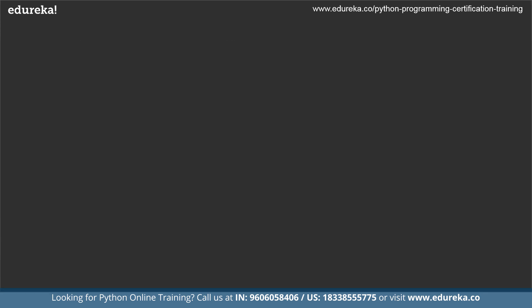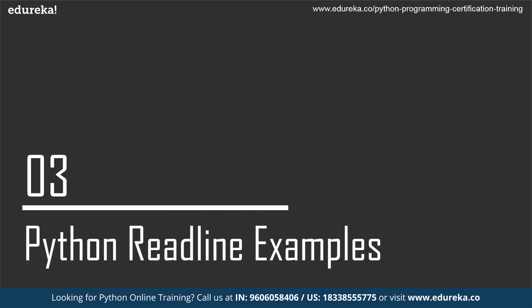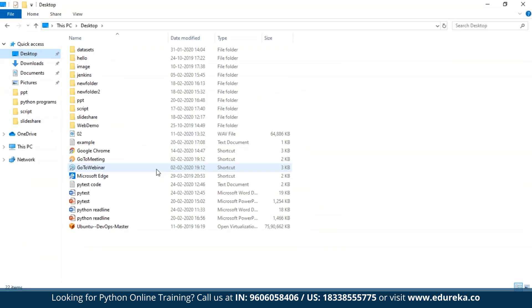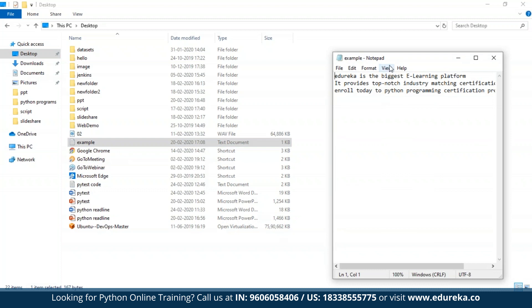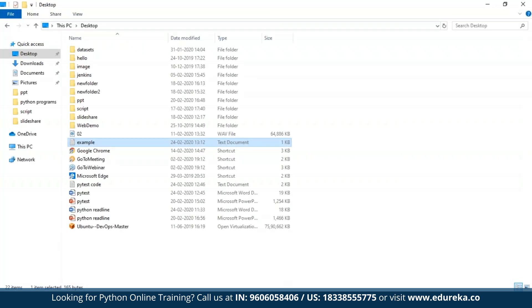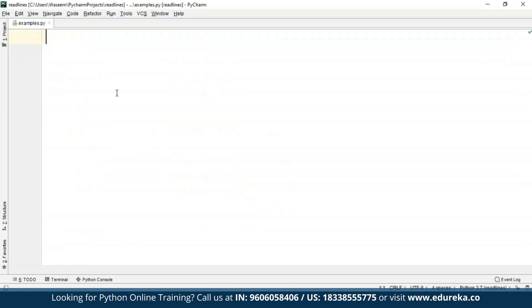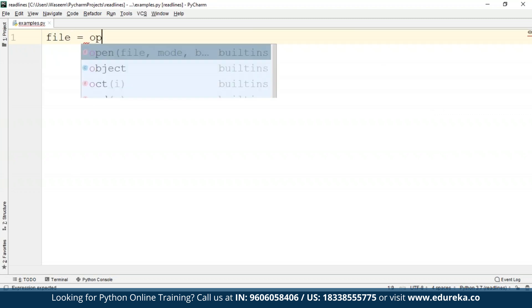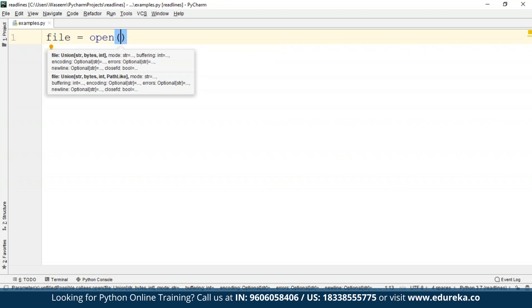Now that we know how it works, let us go ahead and take a look at an example. Before moving on to the example, let me just make a quick file on the desktop. So over here on the desktop, this is my file that I'm going to open in my program using readline and readlines methods for file operations. These are the lines that are inside this file. I'll save it, close it, and now open PyCharm. You don't have to install any dependencies. I'll just make one file and open it here.